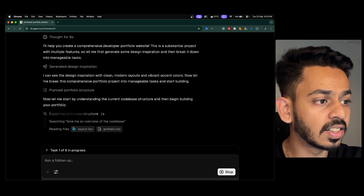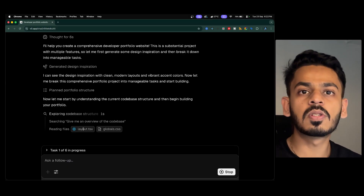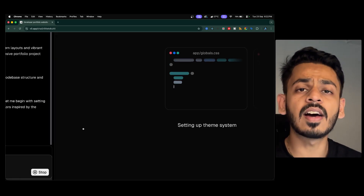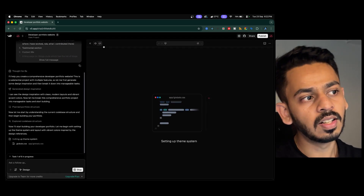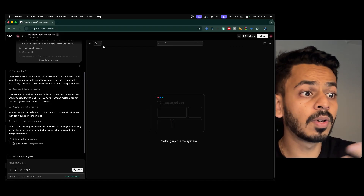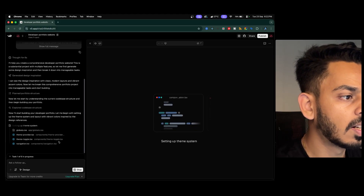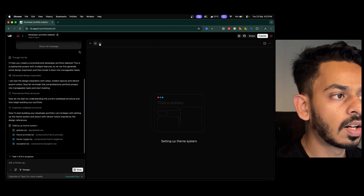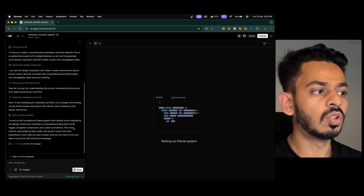We can see task one of six is in progress, reading files like layout.tsx. V0.app uses Next.js with TypeScript and shadcn along with Tailwind CSS for the entire codebase. On the left side is the LLM chat interface, and on the right side is where code writing and preview happen. It is currently setting up the theme system.